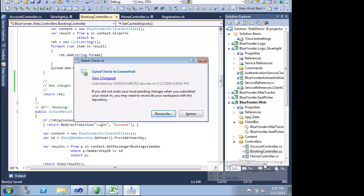Finally, when our gated check-in build does finish, our changes will be propagated to the team. There is a chance that our local workspace has changed, so we have a chance to reconcile our gated check-in work with our local workspace. From a development perspective, we don't have to do anything beyond checking our work in. Visual Studio 2010 ensures that our work is routed to the right places.